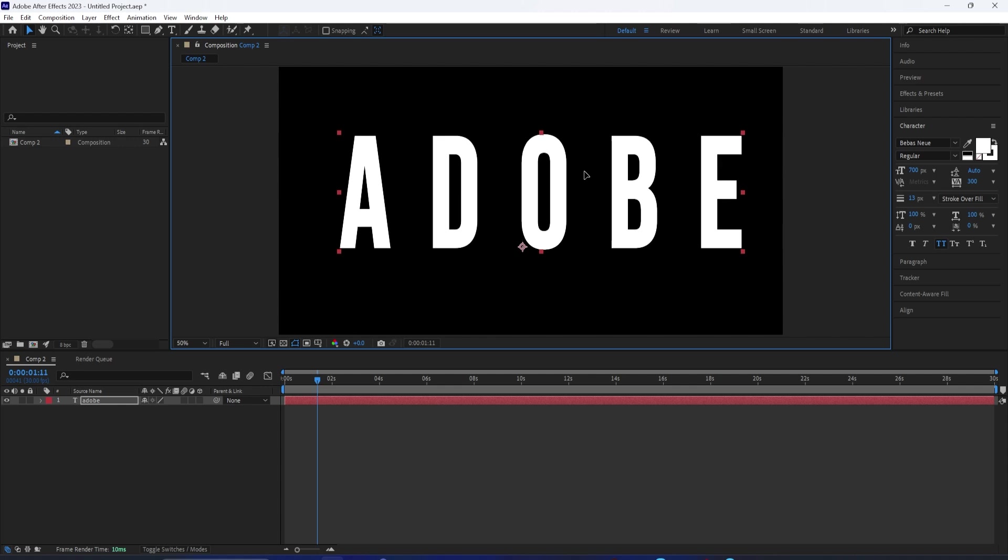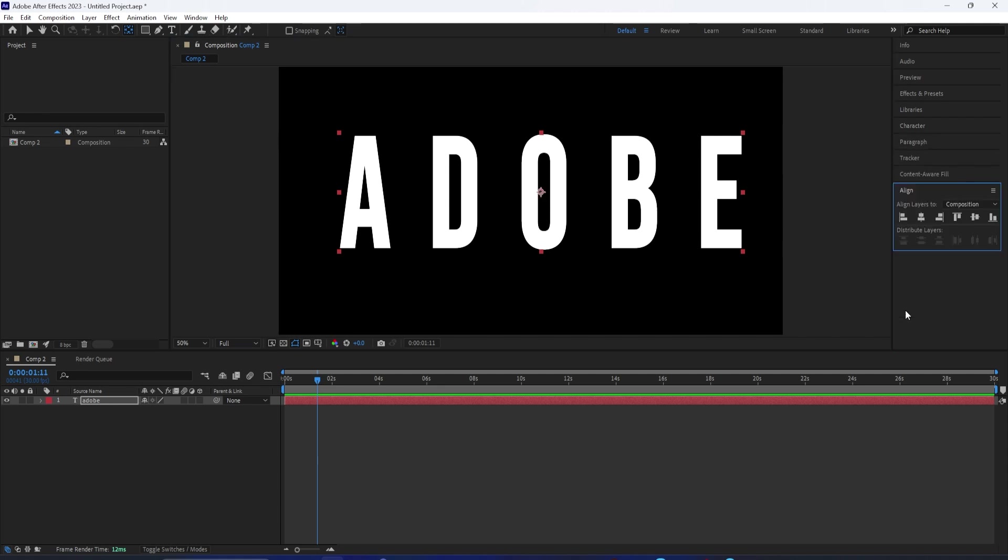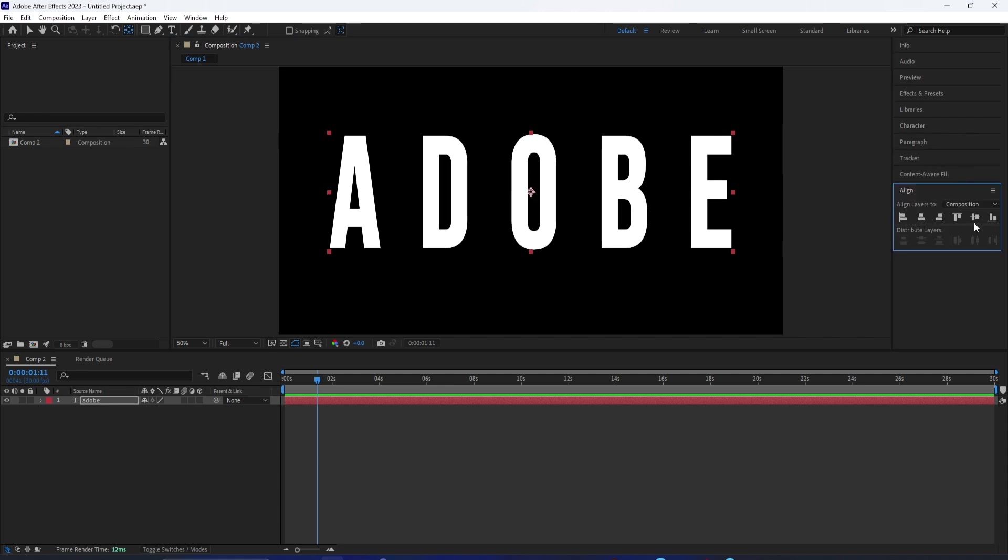To do this, you hold Control and then double left click on the anchor point button right here. Once it's centered, we can align this to the center.